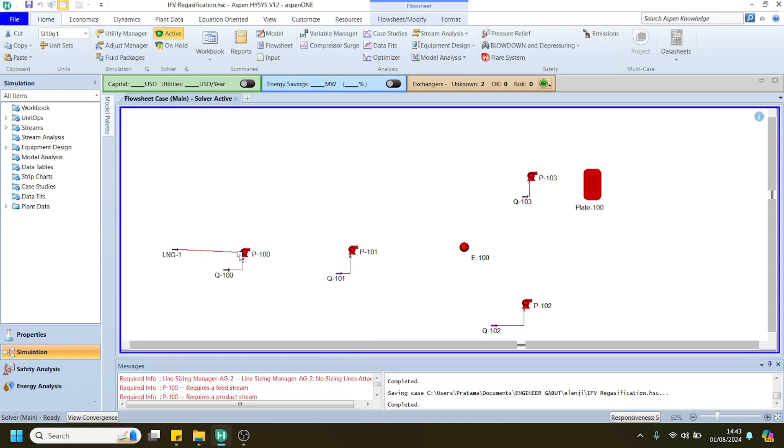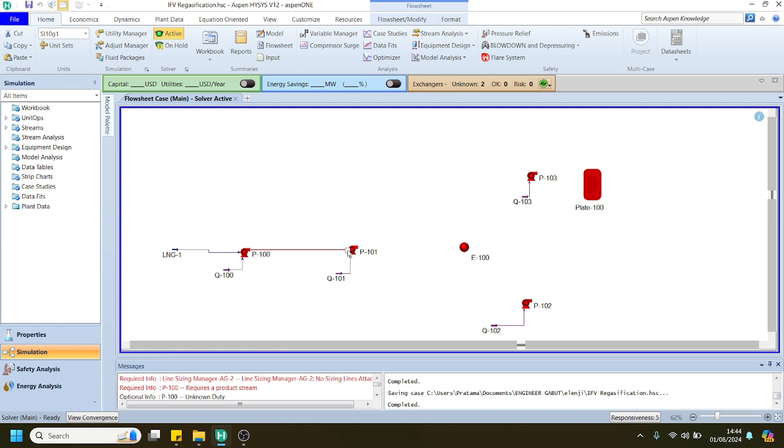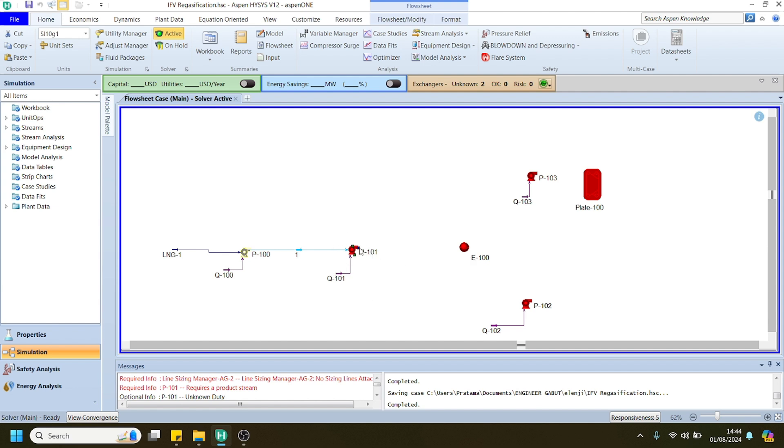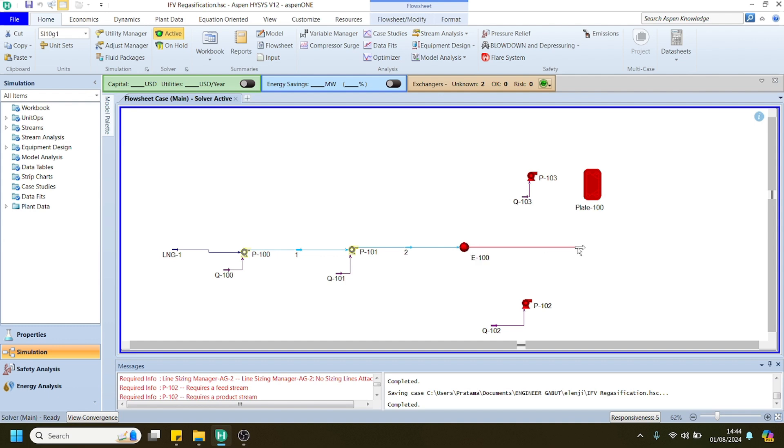You can start by connecting the respective stream that I have prepared before with the unit operation. First one is the low-pressure pump or in-tank pump, then the HP or high pressure pump will connect to the evaporator. Then we can make the stream which consists of natural gas or LNG that has been vaporized by the evaporator.